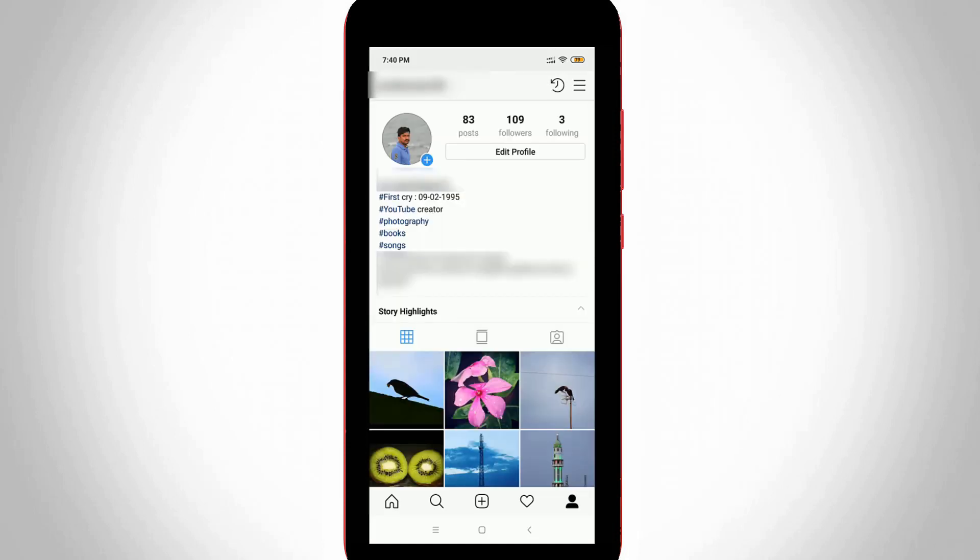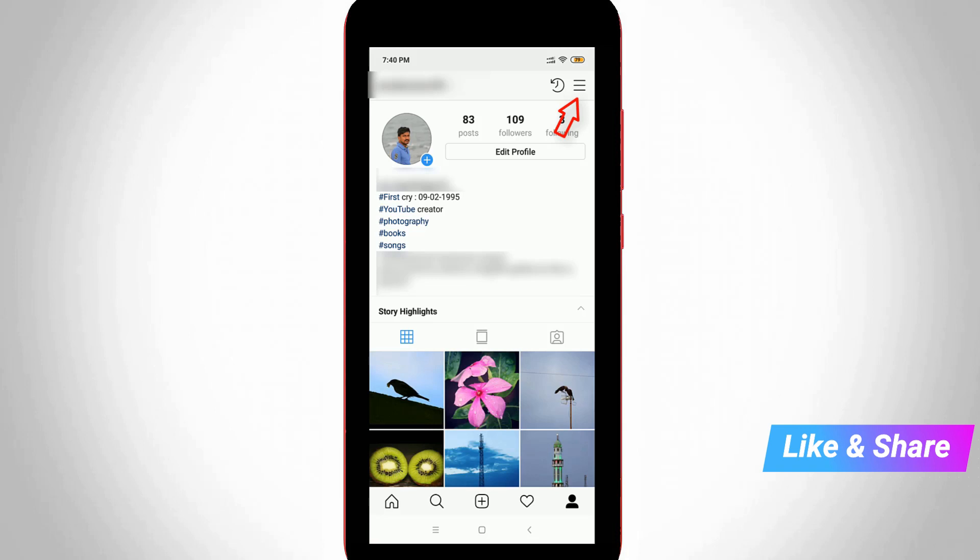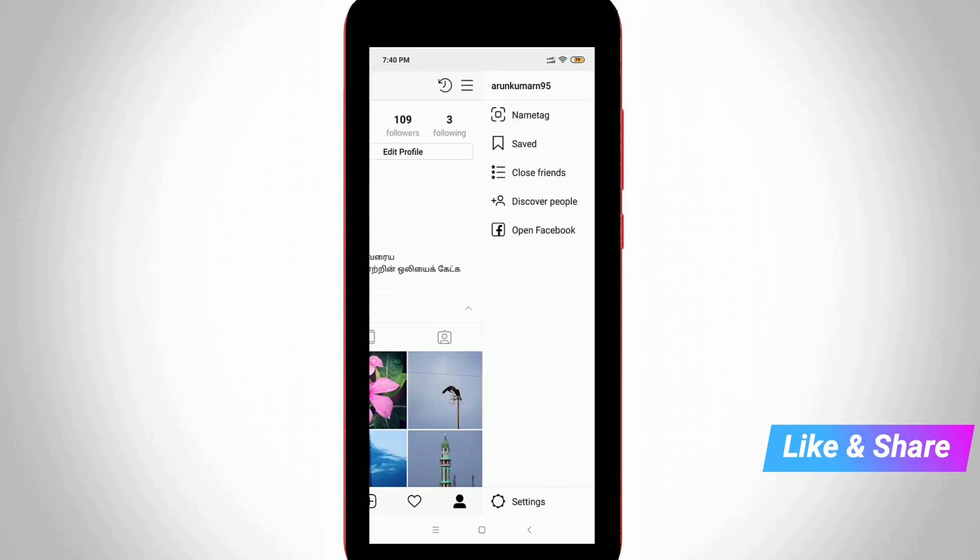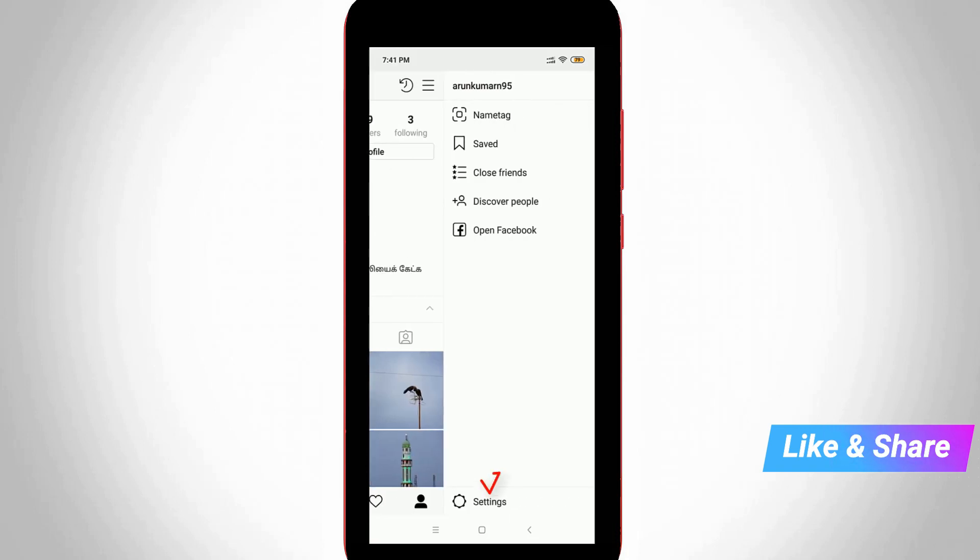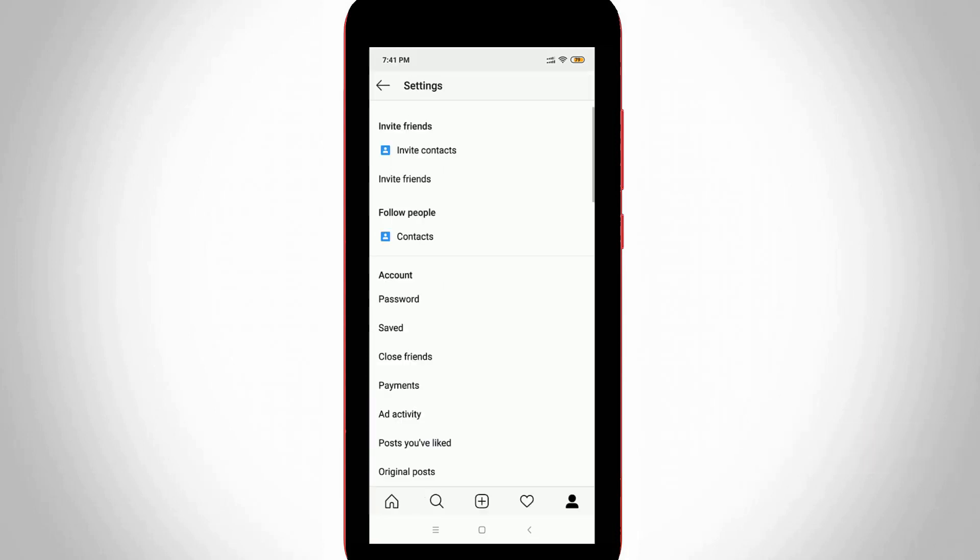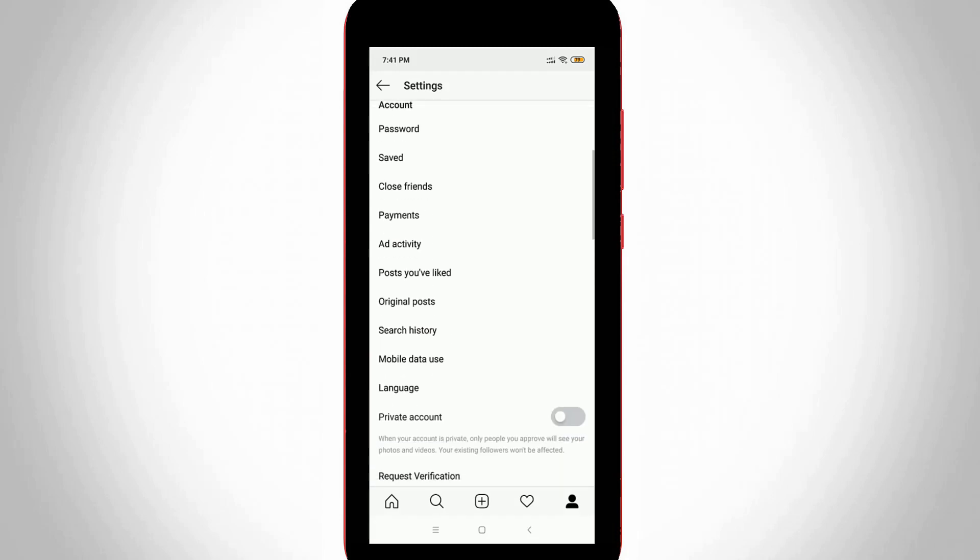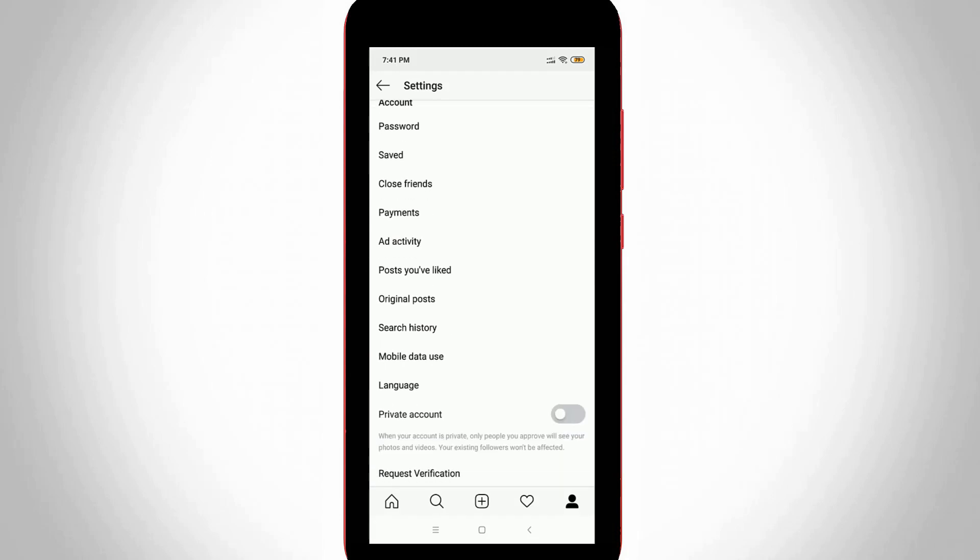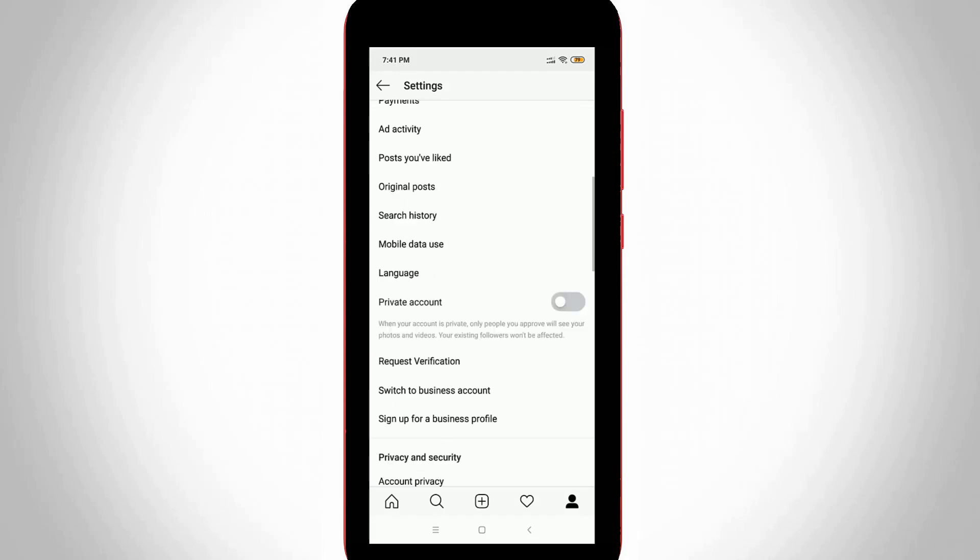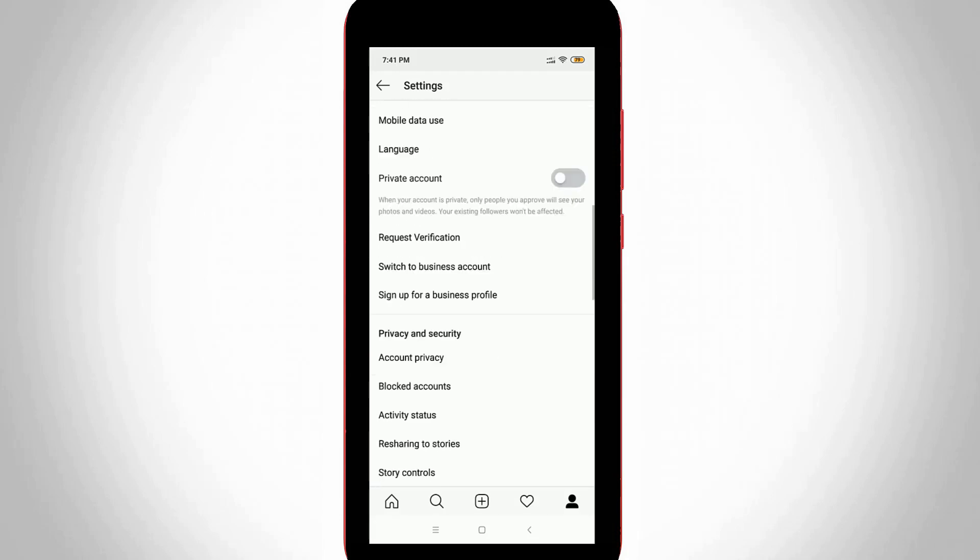Here you can go to settings by pressing that horizontal three lines icon, which is located at the top right side, and then select settings. Here it shows lots of account related settings, but you can go to the bottom.